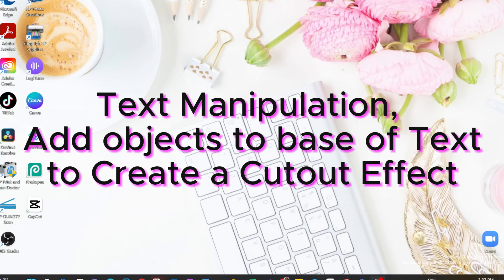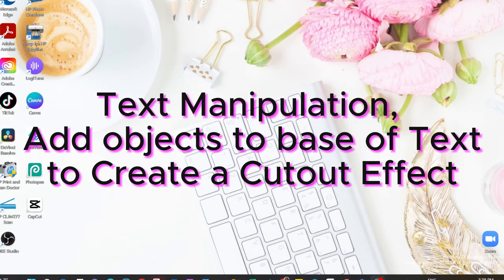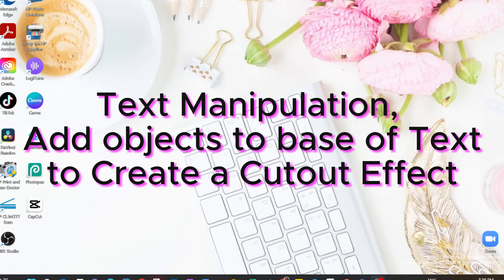So today what I'm going to show you is how to attach objects to text and then convert that to a cutout so that you can place that text on top of an image for a really cool effect. So let's go.